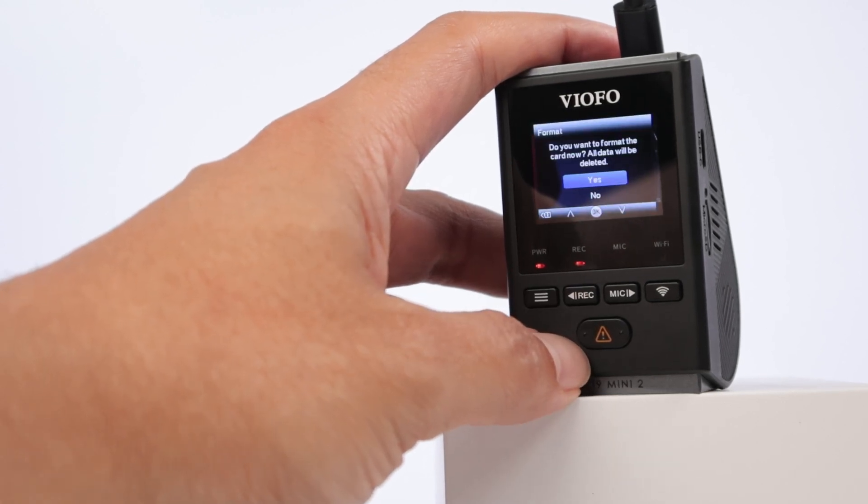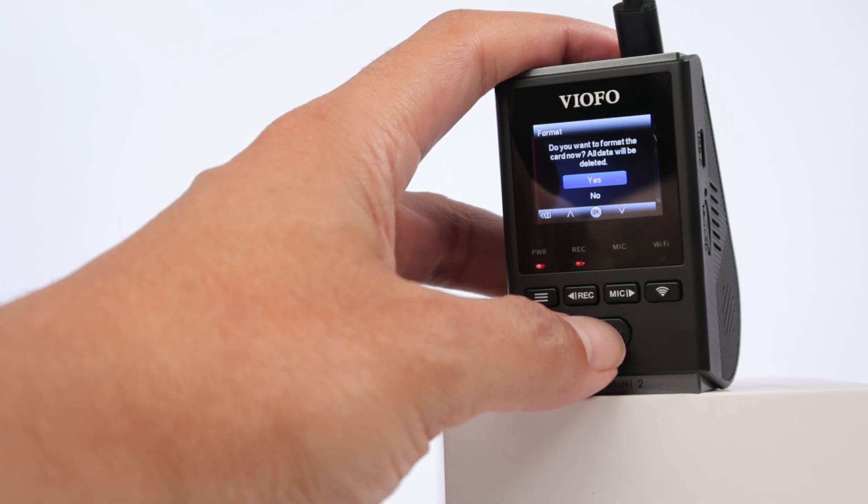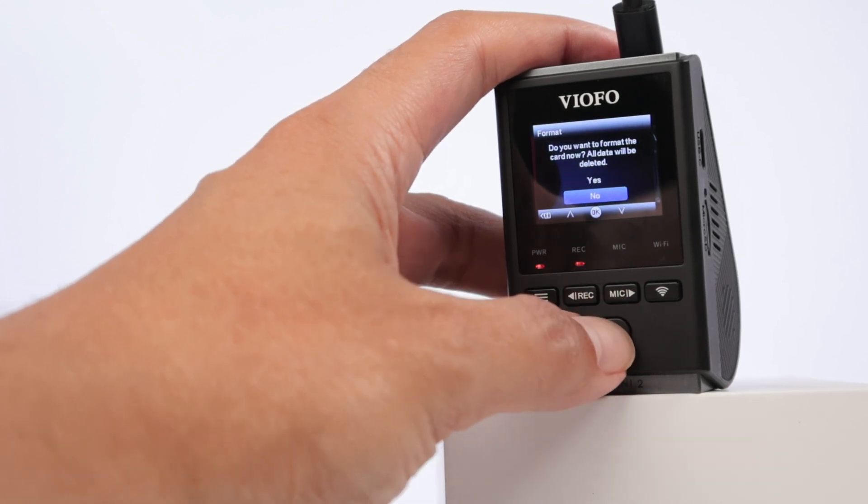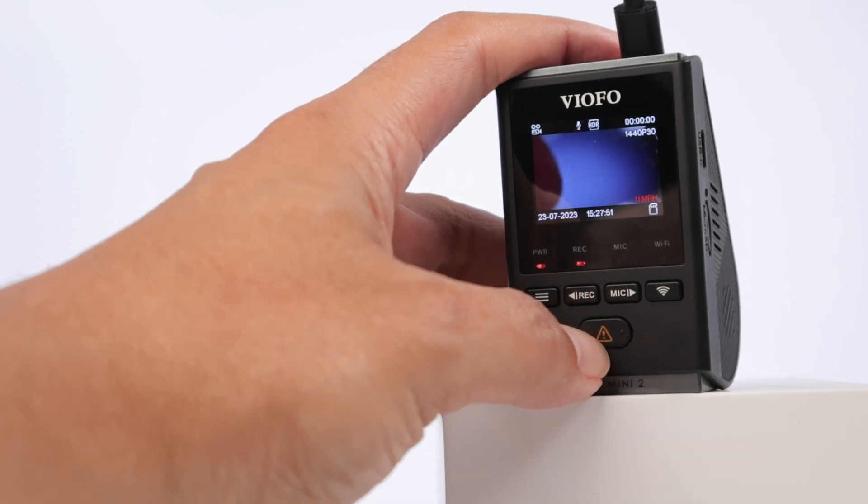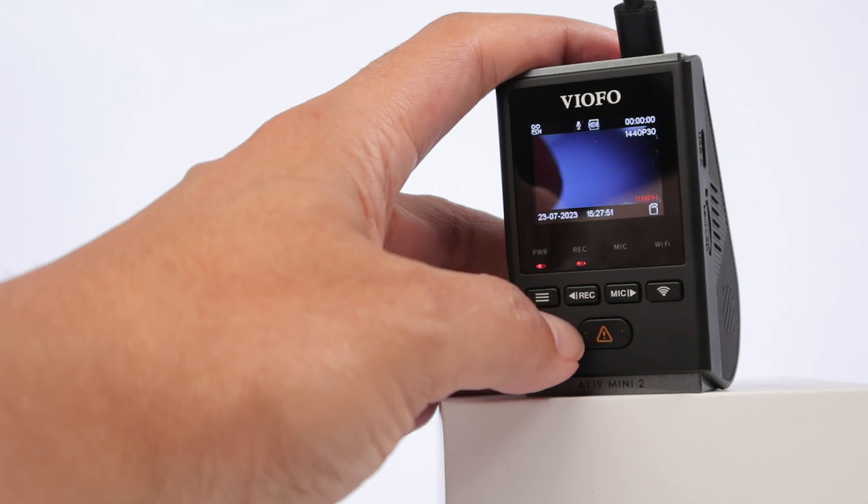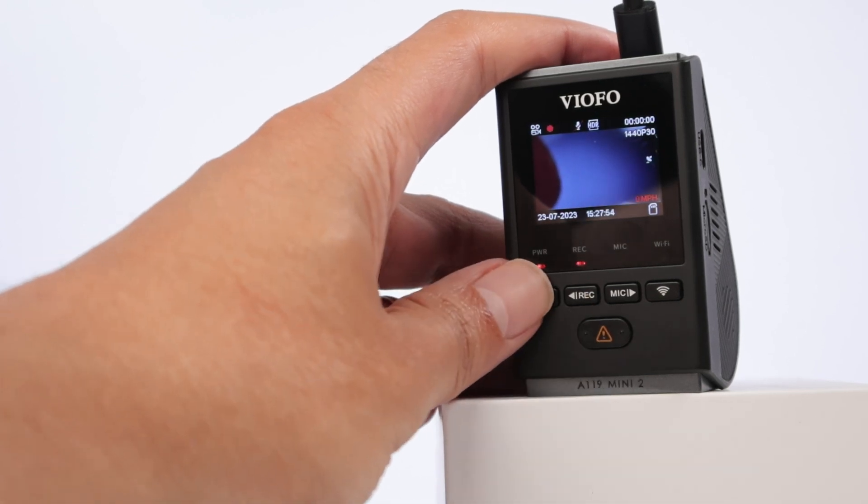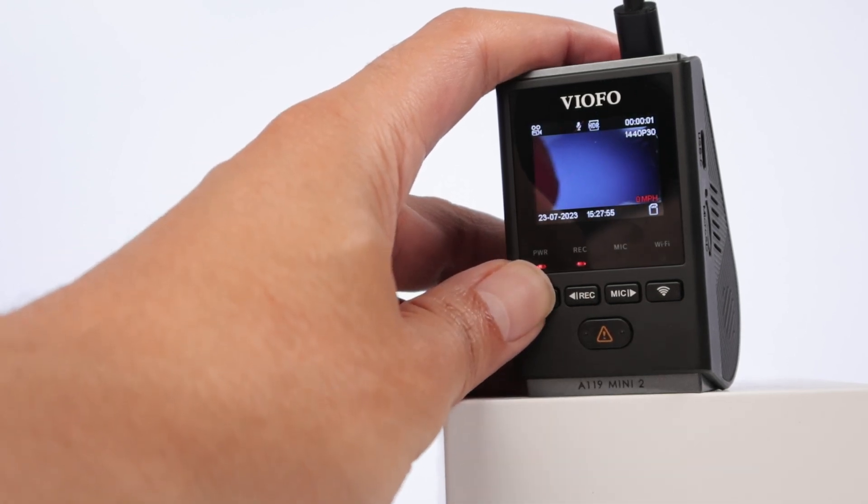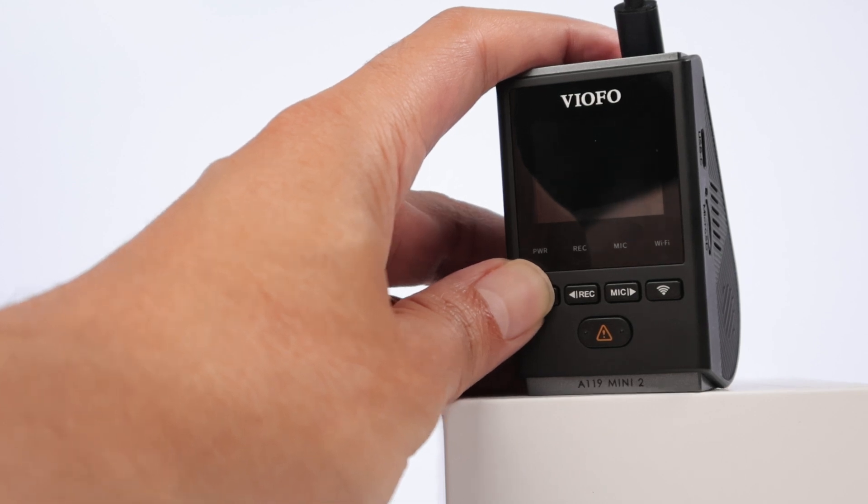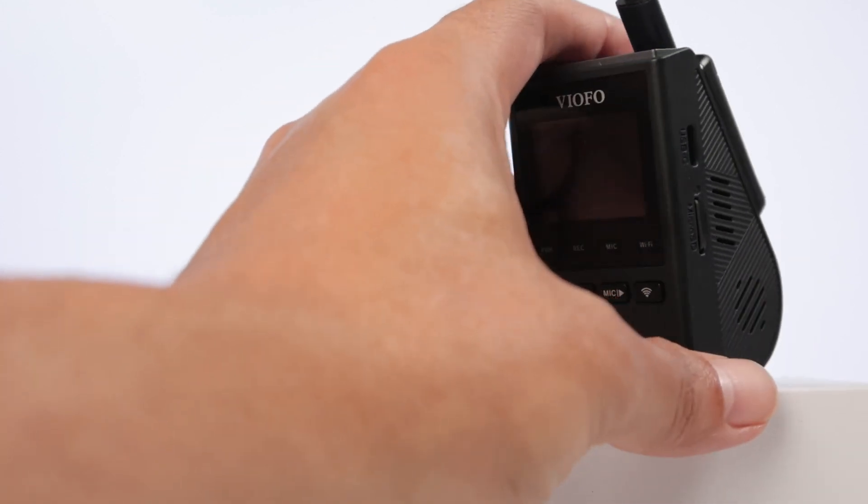Memory card error, please format the card. It's even hard to stop recording here. Recording started. Okay, I just press here to turn off the camera. Here we go.